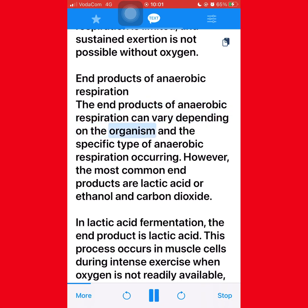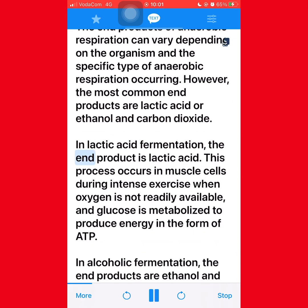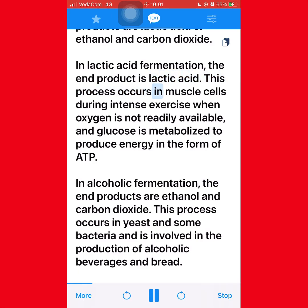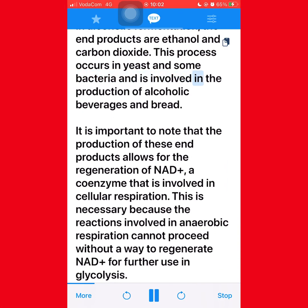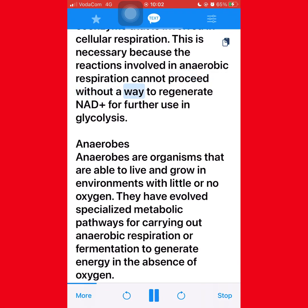The end products of anaerobic respiration can vary depending on the organism and the specific type of anaerobic respiration occurring. The most common end products are lactic acid, or ethanol and carbon dioxide. In lactic acid fermentation, the end product is lactic acid, occurring in muscle cells during intense exercise. In alcoholic fermentation, the end products are ethanol and carbon dioxide, occurring in yeast and some bacteria. The production of these end products allows for the regeneration of NAD+, a coenzyme involved in cellular respiration, which is necessary for glycolysis to proceed.